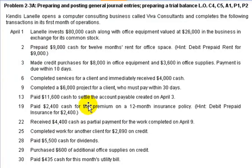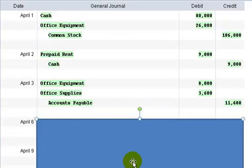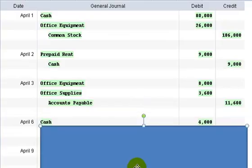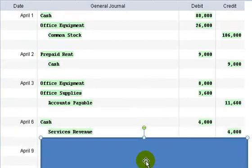Okay. Then on the 6th, we completed services for a client and immediately received $4,000 in cash. So what we need to do now is debit the $4,000 in cash because that increases cash and show the service revenue of $4,000 because the normal balance for revenue is a credit and every credit increases the revenue account.